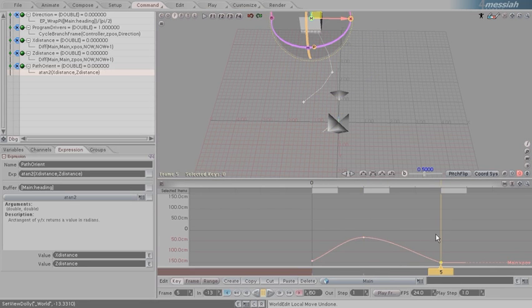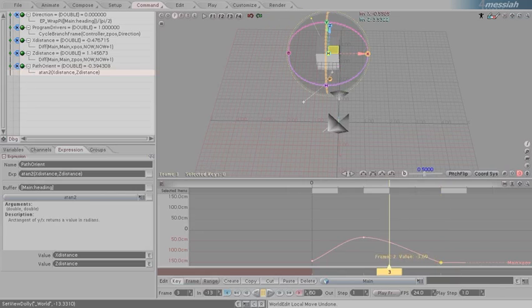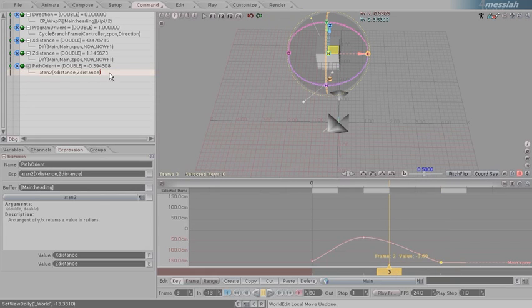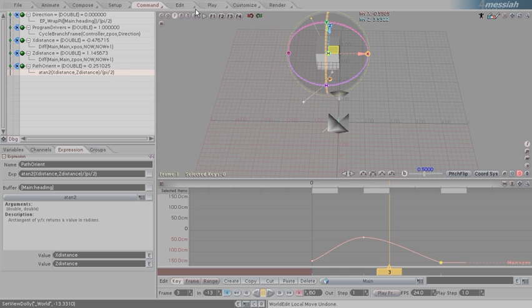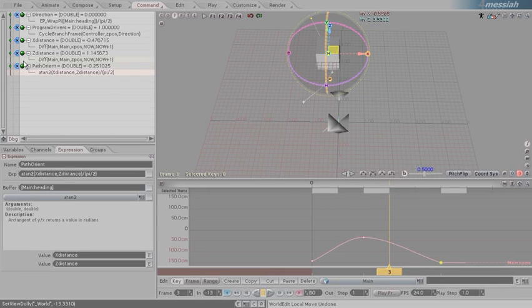So now that we have angles being returned in radians, we can do our little trick here that we did before, which is divide by, in parentheses, pi divided by 2, to lock that into our normalized range that we had when we did rotations.